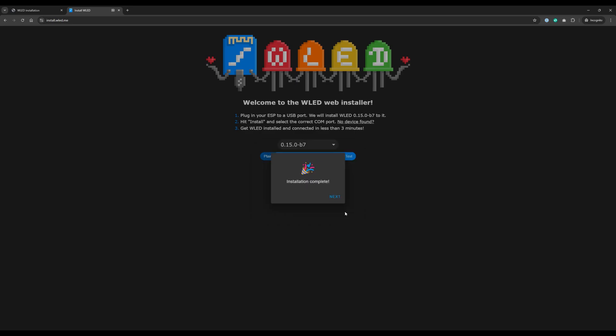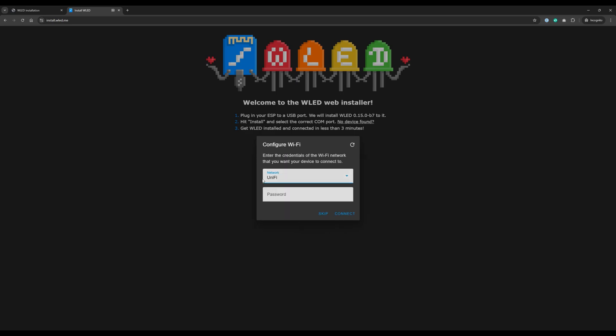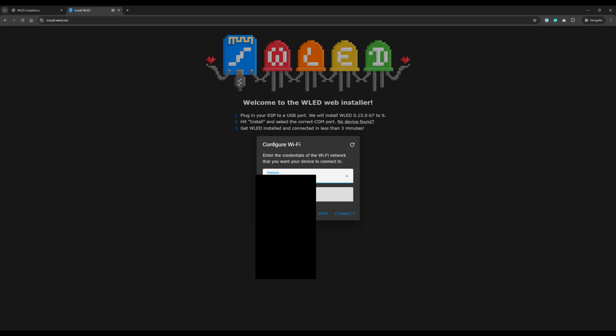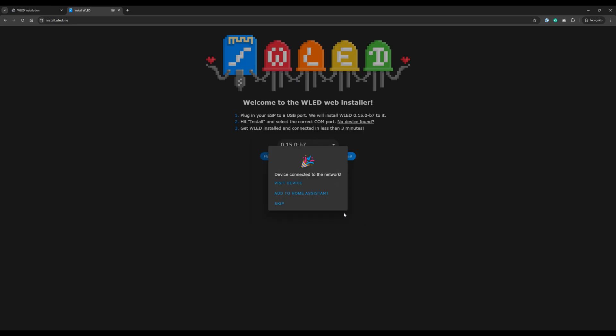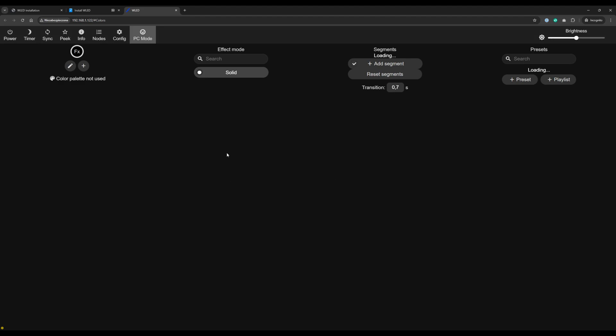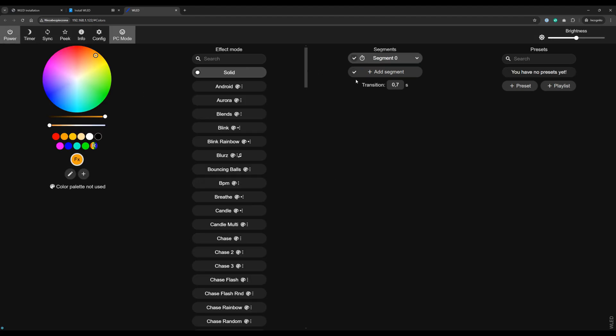And now we've got installation complete. We press next and now we have an opportunity to configure our WiFi network. Now I press connect and the device got connected to the network. Now if I press 'Visit Device' I've got a clean WLED instance and it will work.